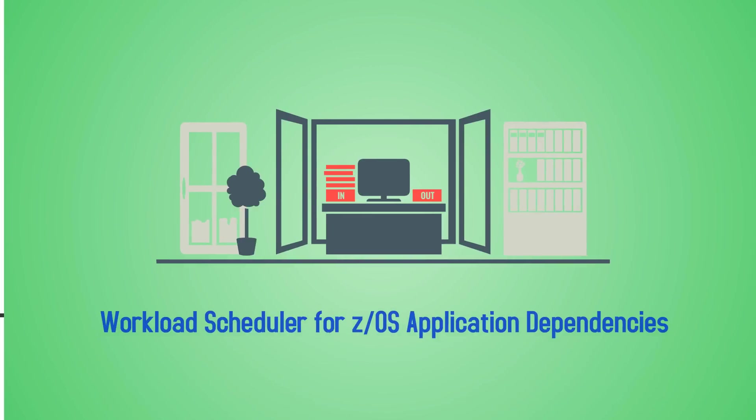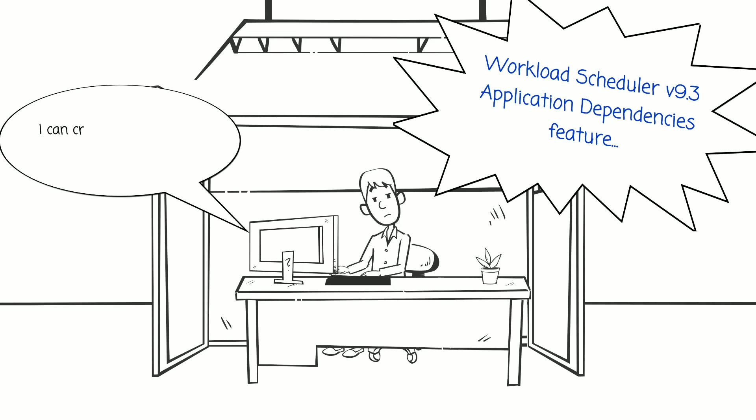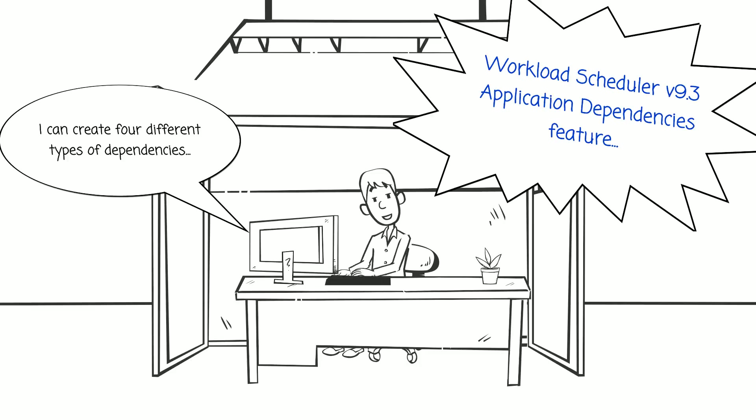I need to simplify. Well, I now have the possibility to create four different types of dependencies.